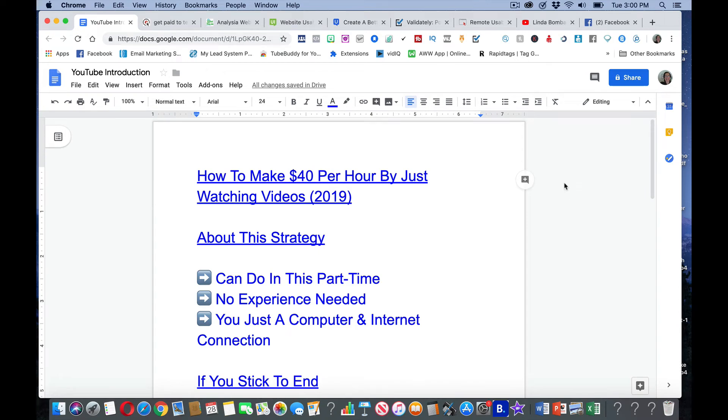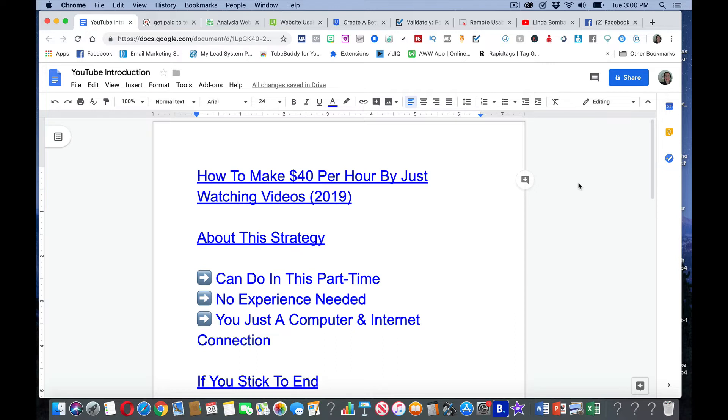You can make $40 per hour just by watching videos. Linda Bomba here. I am a full-time internet marketer. In today's video, I'm going to show you how you can make $40 per hour by just watching videos.